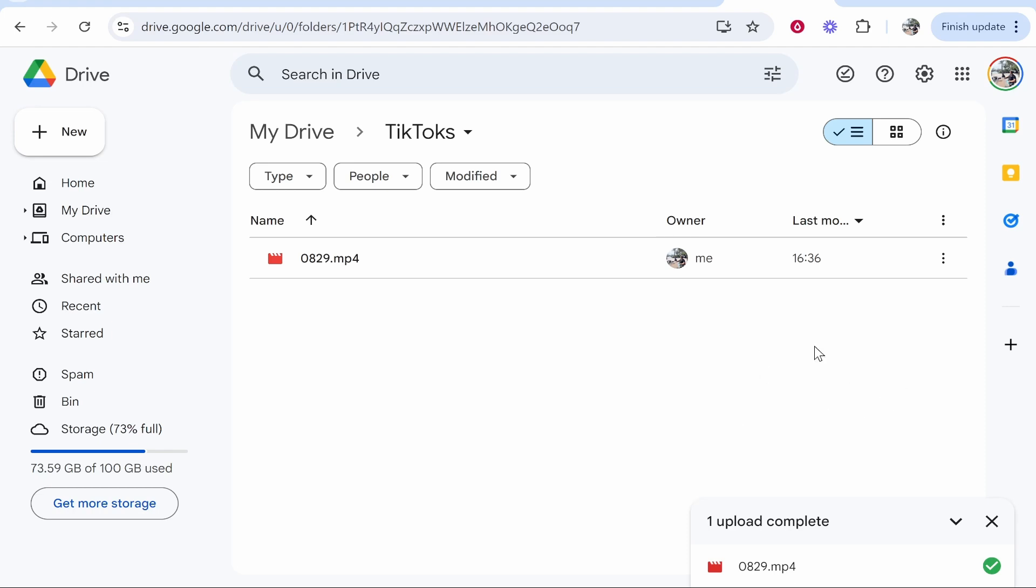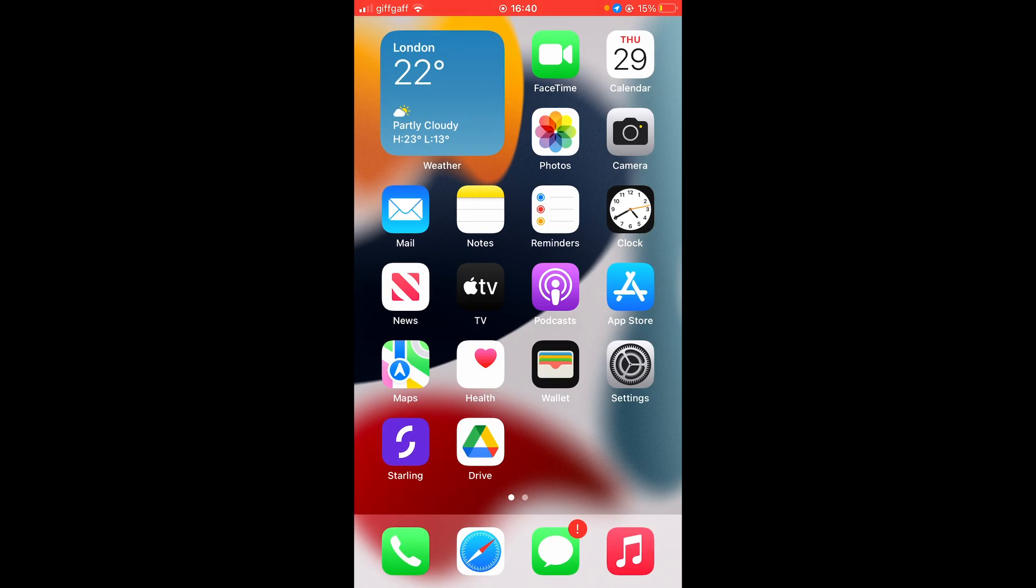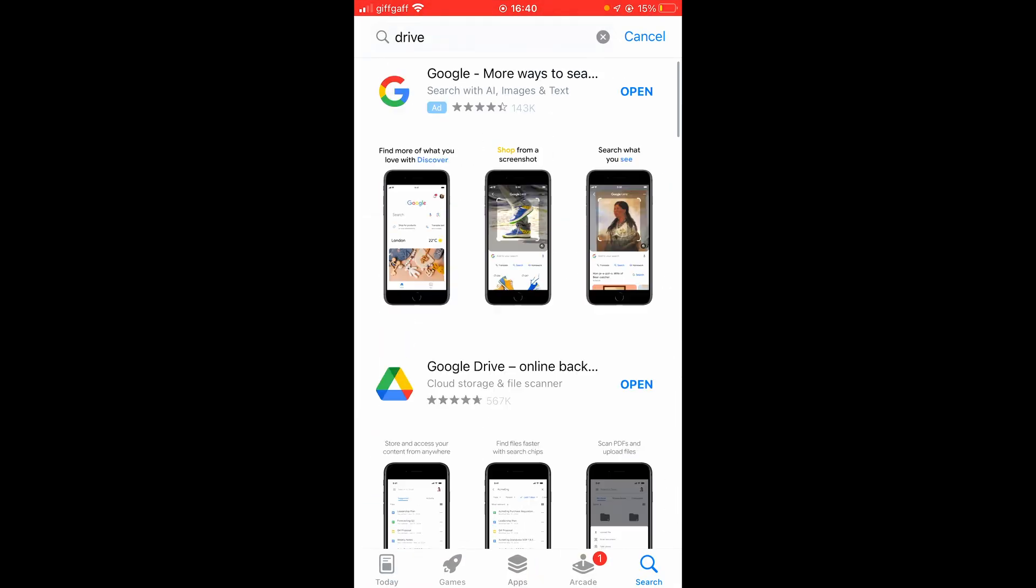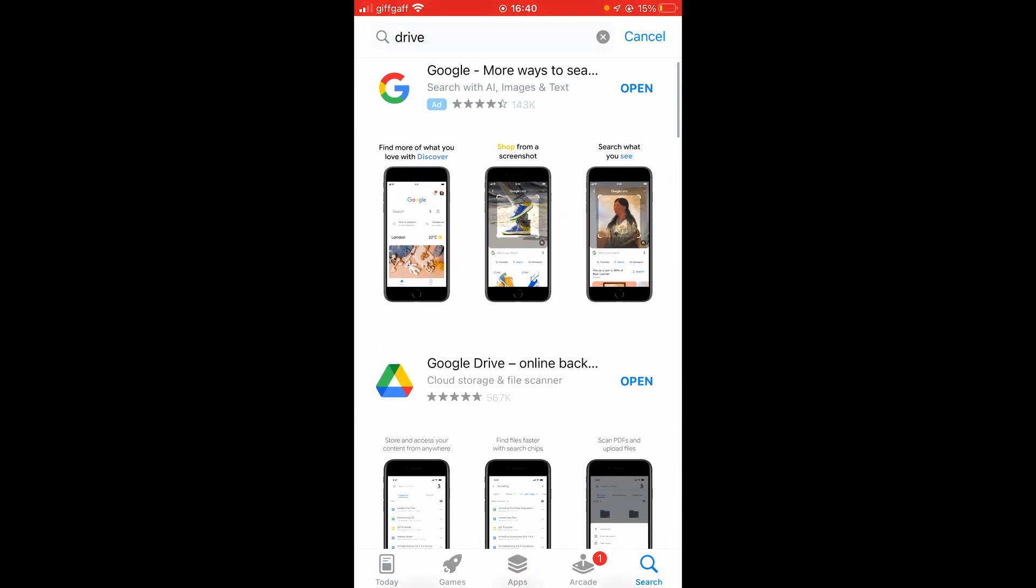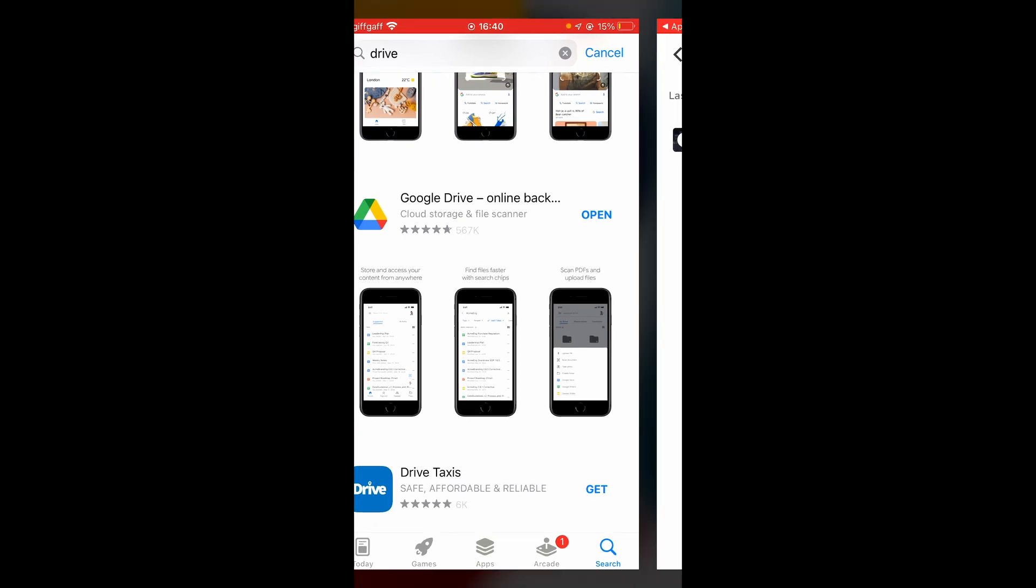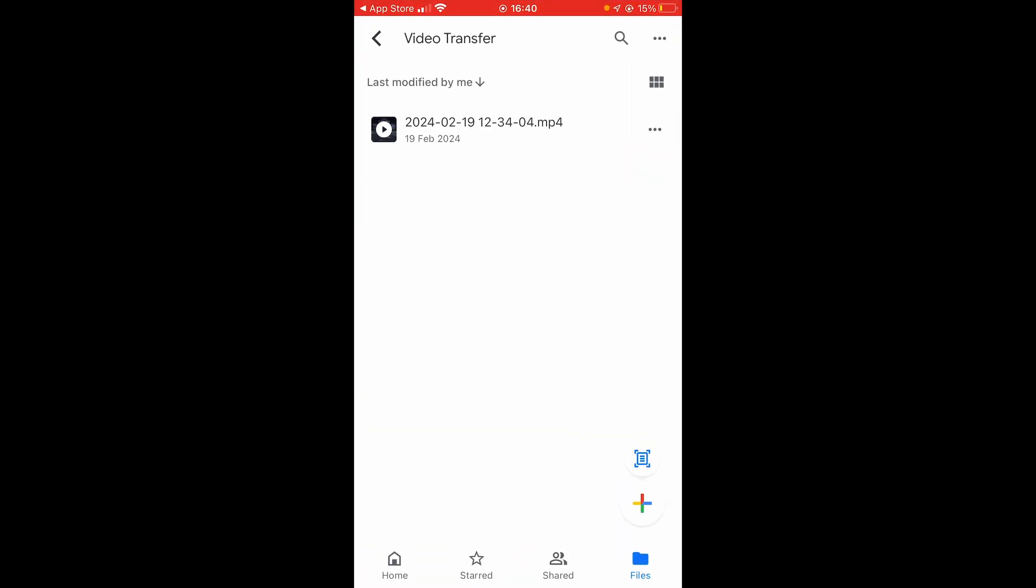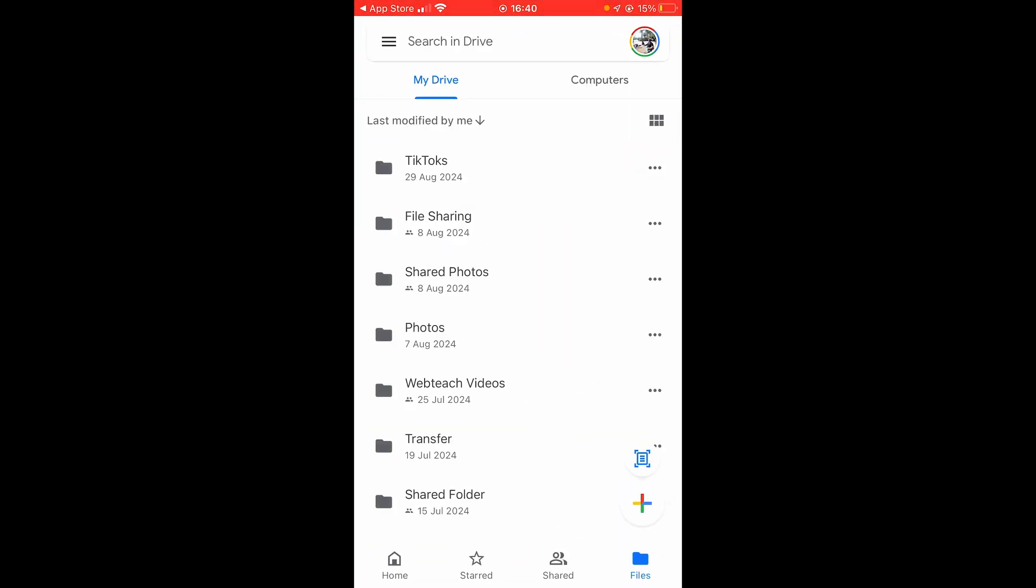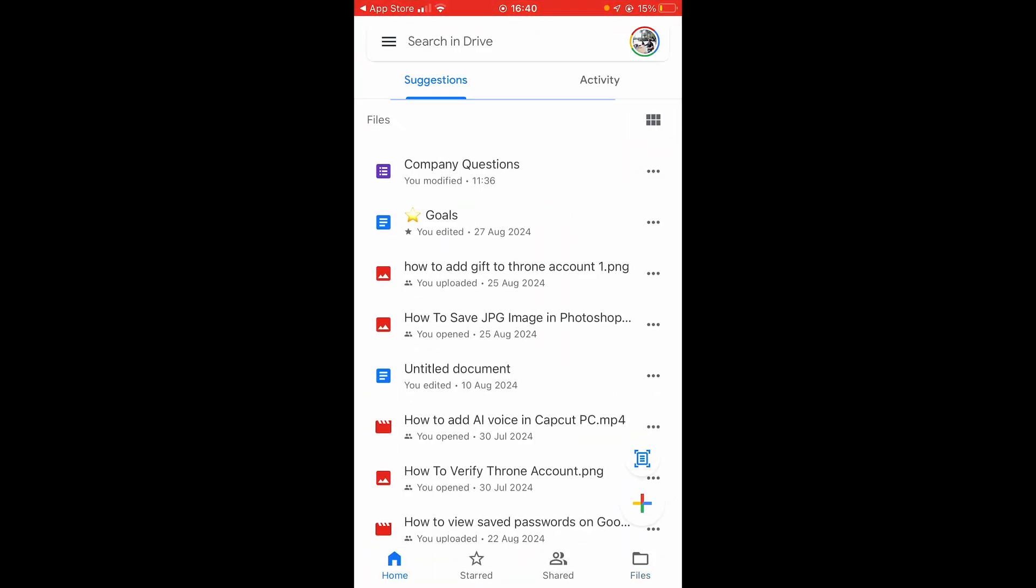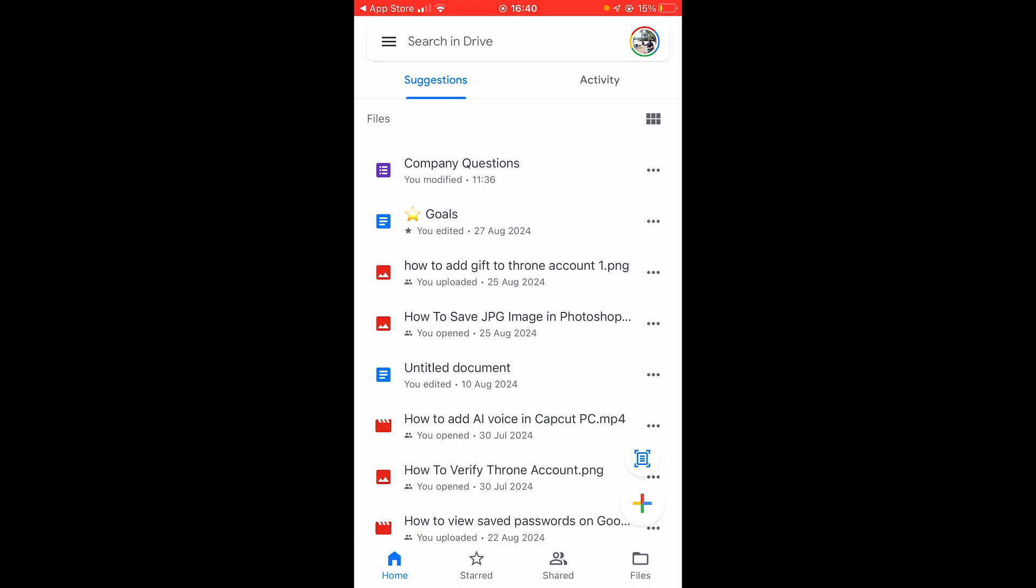Okay so now that has uploaded we will now go to the phone. So here we are on the phone, now let's download that video. So first open up the App Store and go ahead and search for Google Drive. Once you've found it go ahead and download it and open it and if you have your Gmail account already logged in onto your phone it will log you straight in.